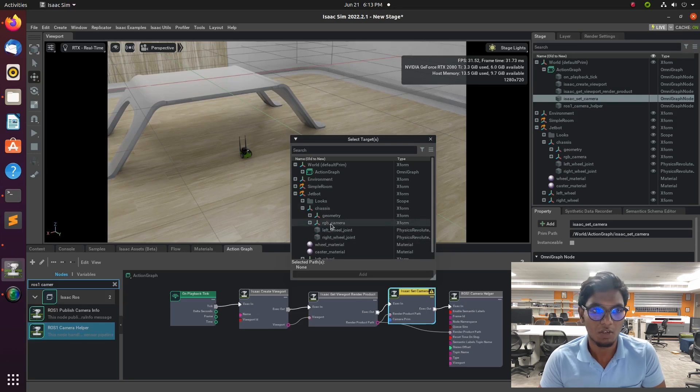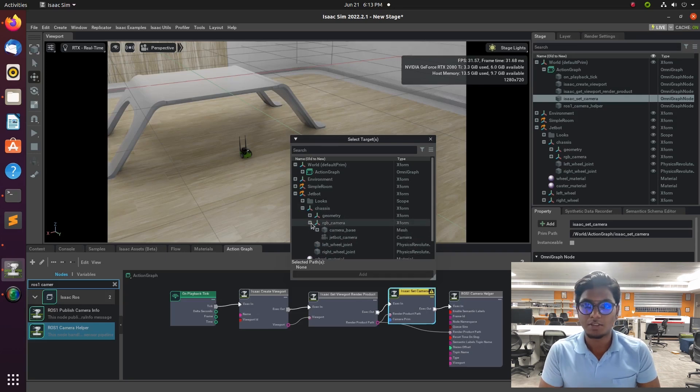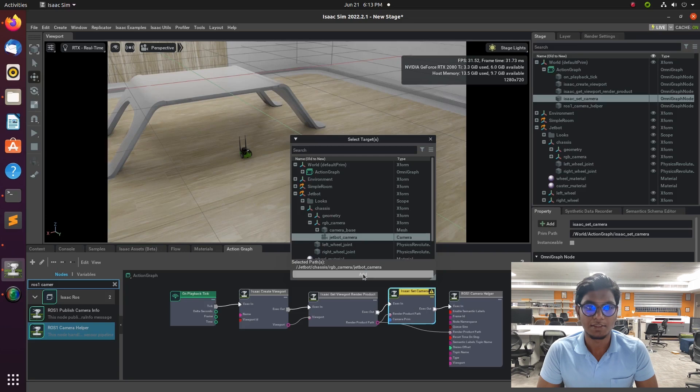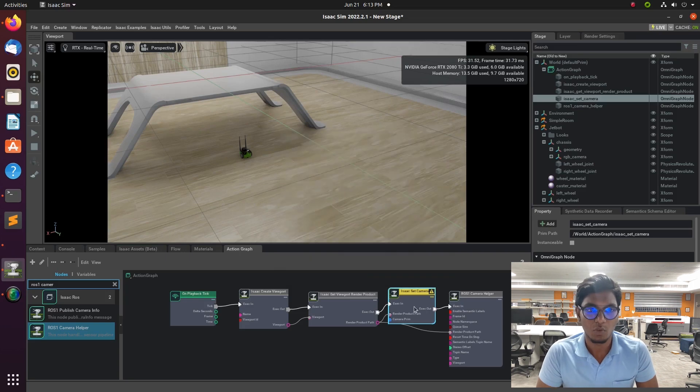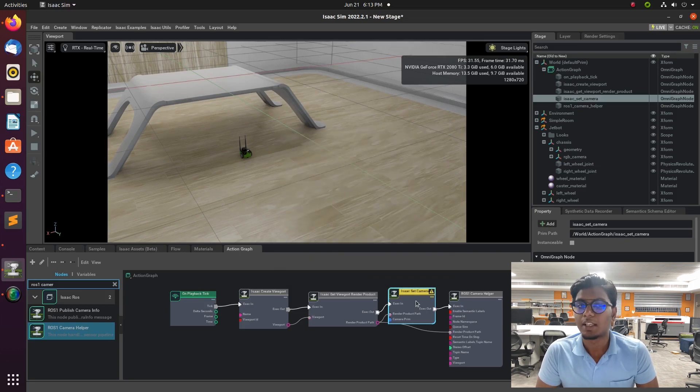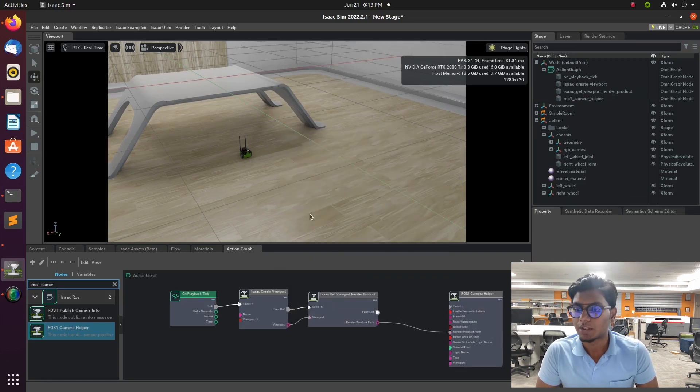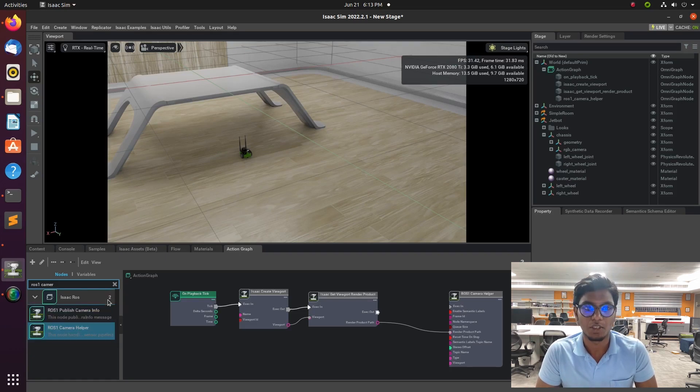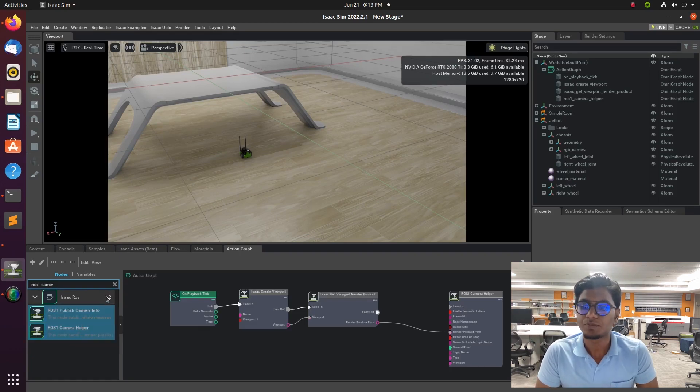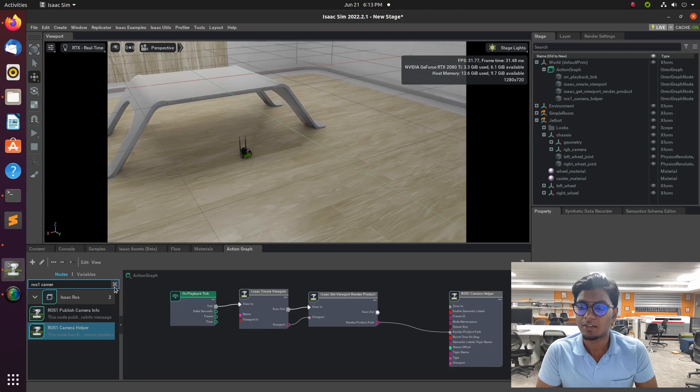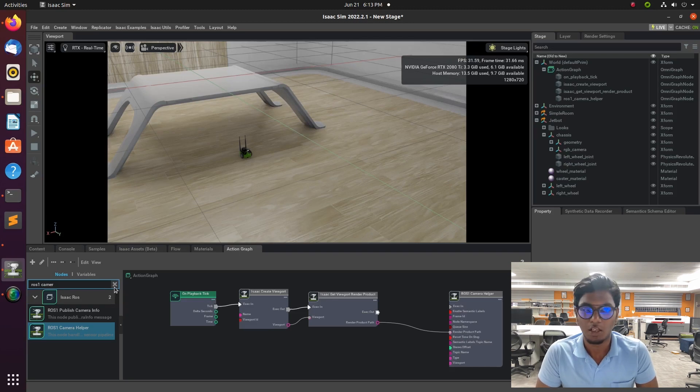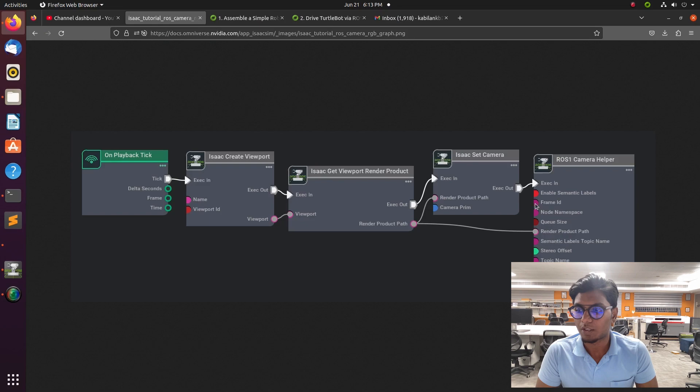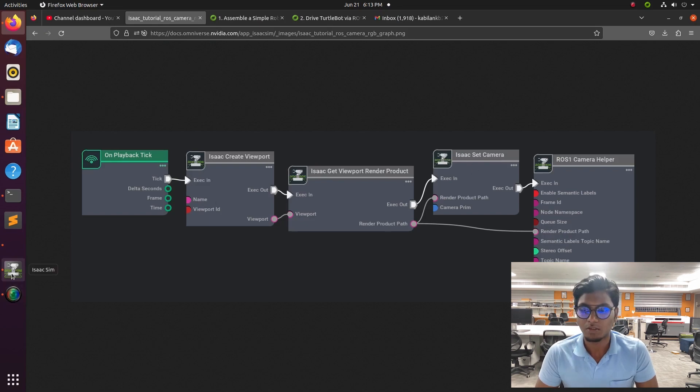First one is Isaac create viewport. That Isaac create viewport is creating a viewport with a specific name, specific strings for camera mode. And Isaac get viewport render product, that output path is to render the product with the frame to our entering.